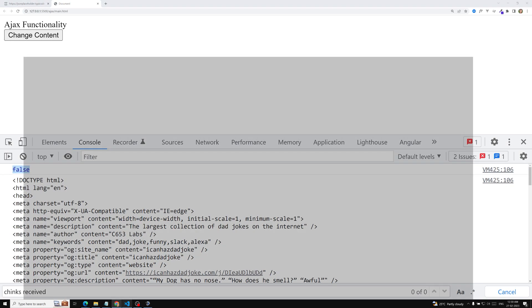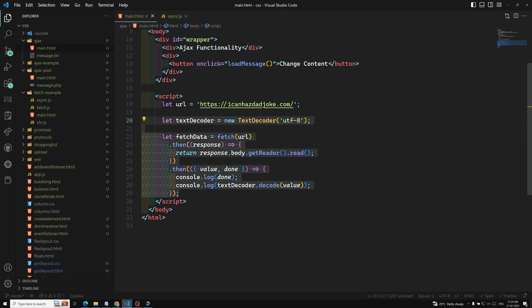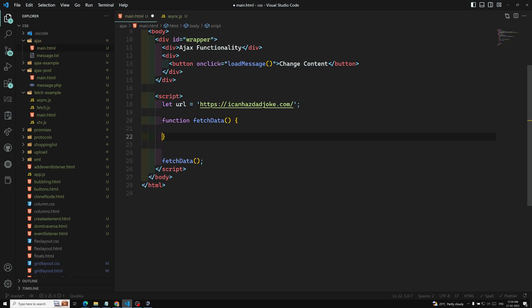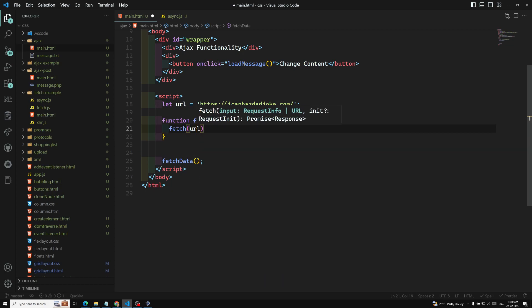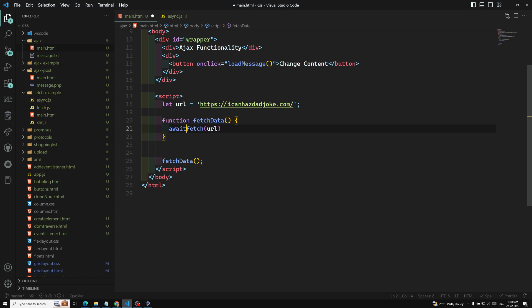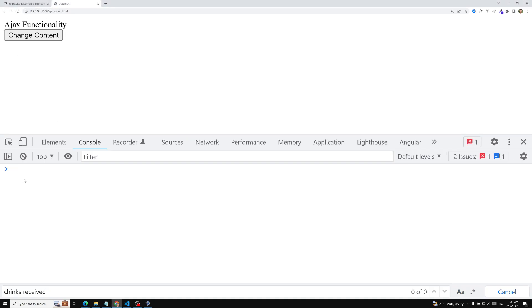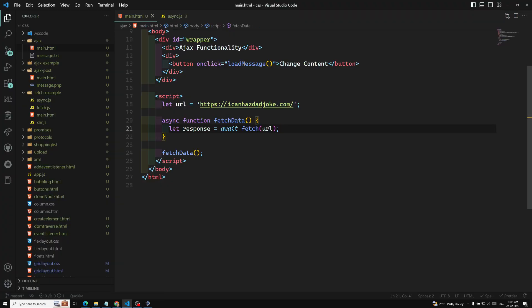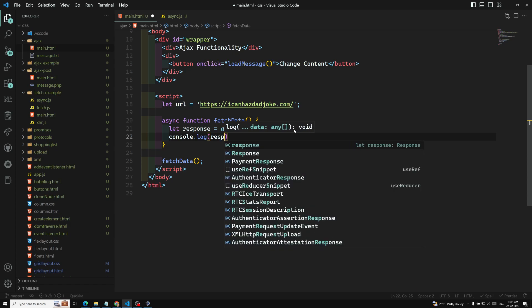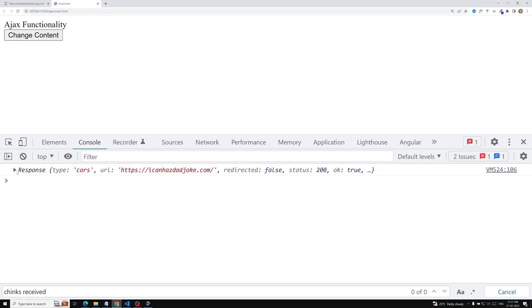Let's see how we can do it. I'll create a method called fetchData. Inside this async function I will do: const response = await fetch(url). I'll also discuss the async/await concept. Let's console.log the response to see what we get.